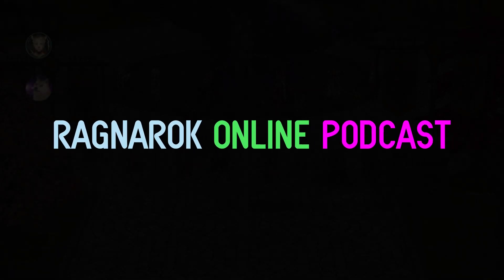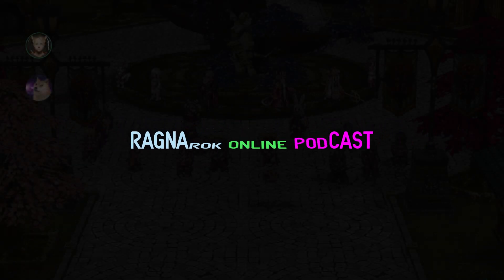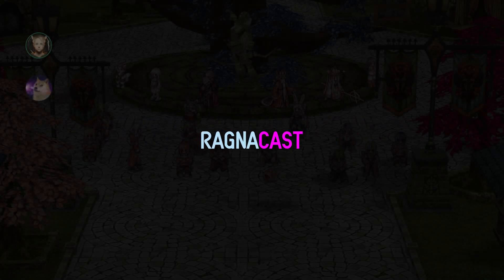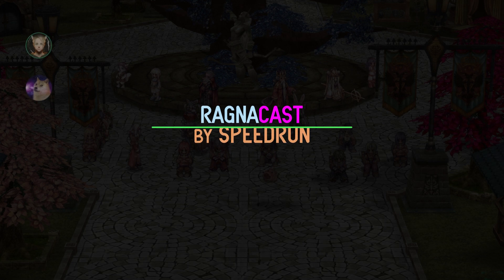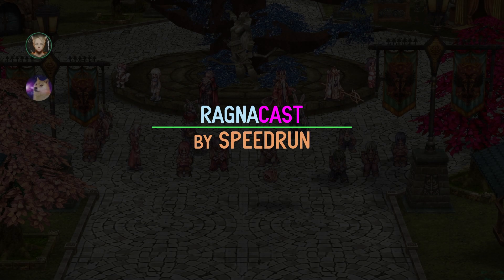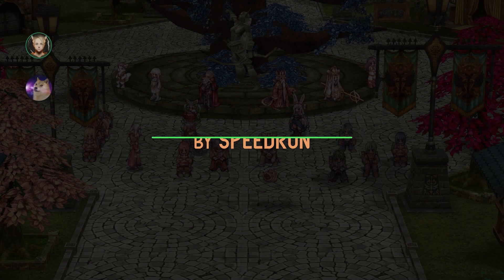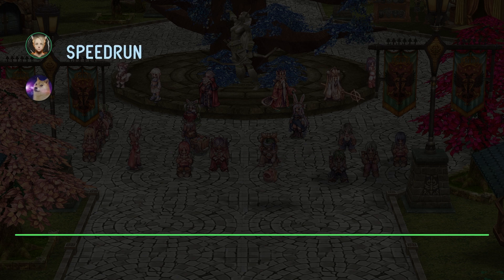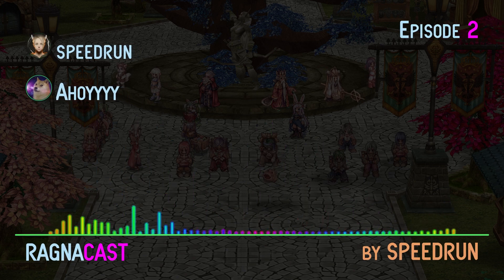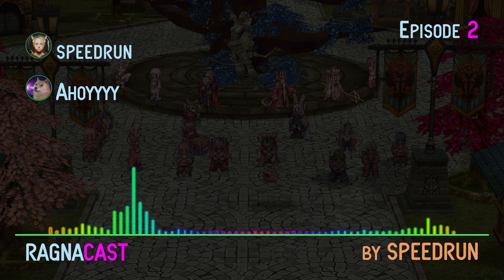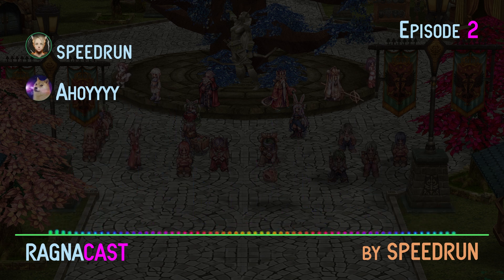Hello everyone, Speedrun here, and welcome to my second episode of Ragnacast, your Ragnarok Online podcast series on my YouTube. On the other side of the line today, I have Ahoy with four Y's. Welcome, Ahoy, and please let us know a bit about yourself.